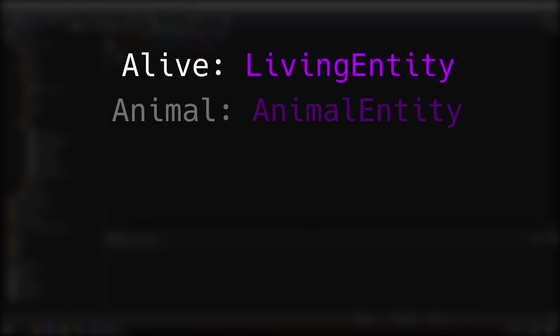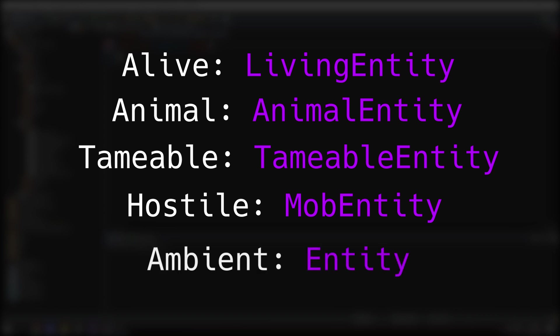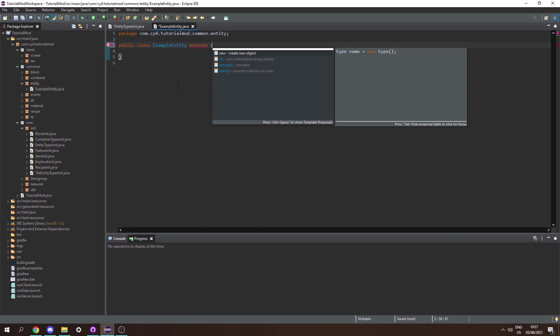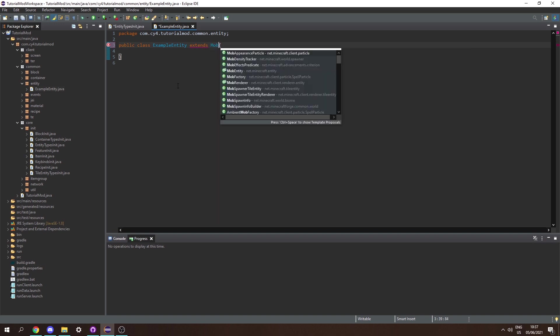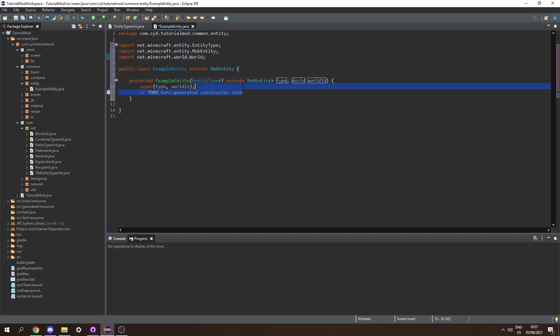What this extends will depend on the type of entity you're making. If it's alive you can extend LivingEntity. If it's an animal you can extend AnimalEntity. You also have TameableEntity and MobEntity. Or if you're just making an ambient entity you could extend Entity. I'm going to be creating a hostile mob so I'm going to extend MobEntity. Then let's hover over this and add a constructor. And that's it for this class for now.